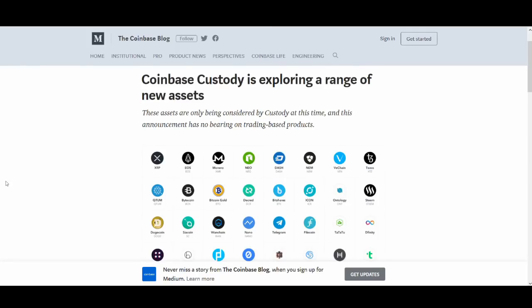Welcome back guys, it's Cryptorocko here and in today's video we're going to talk about XRP, Ripple and Coinbase.